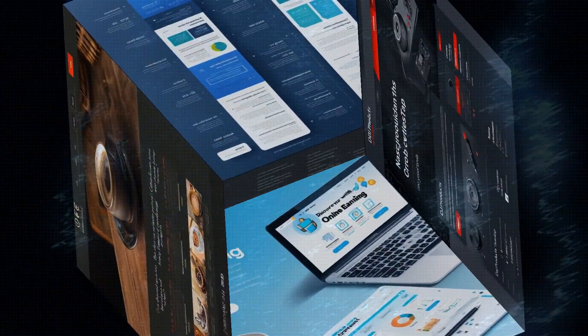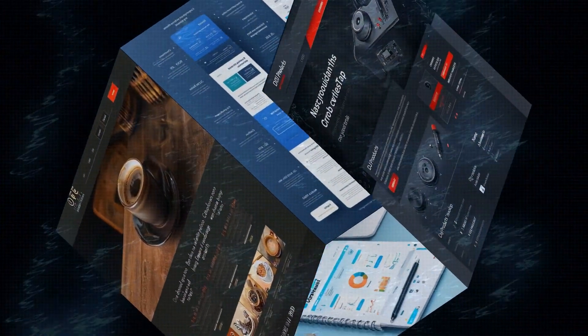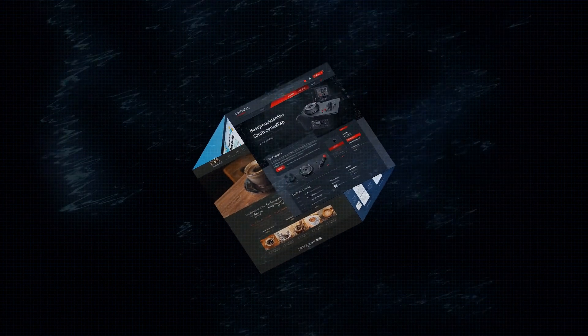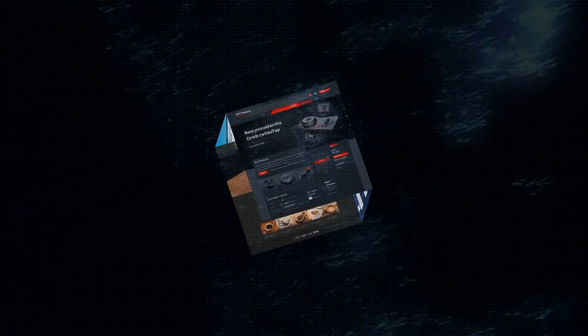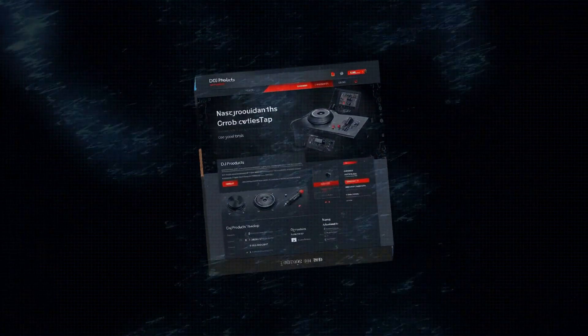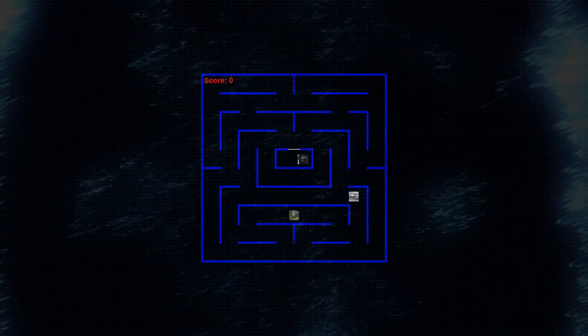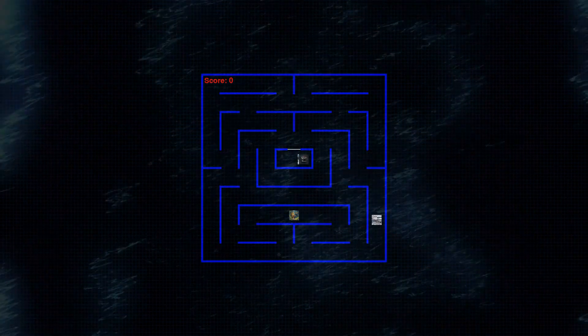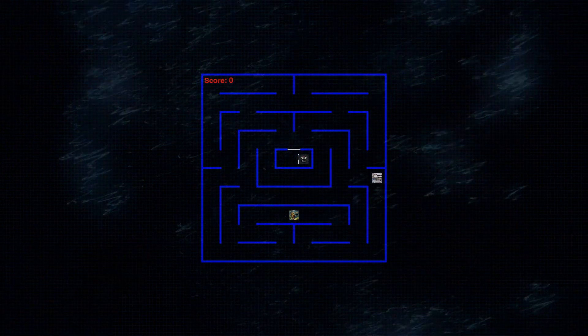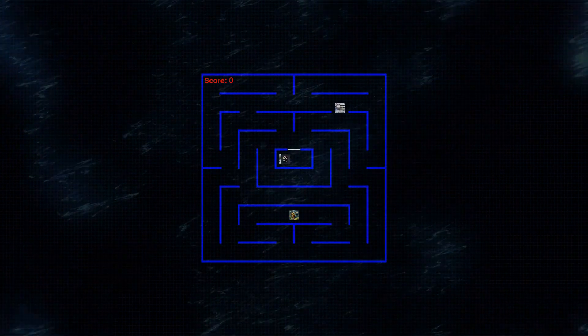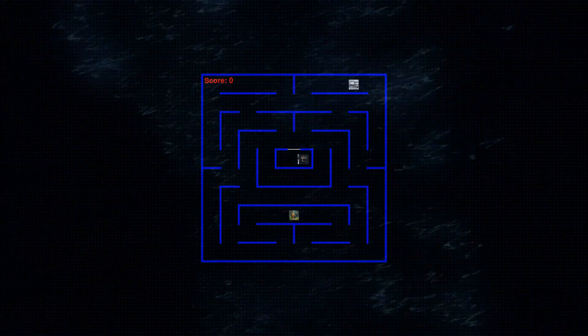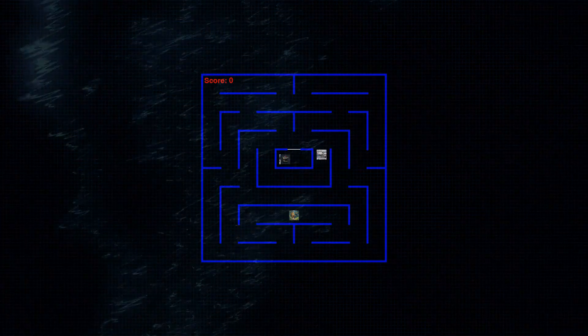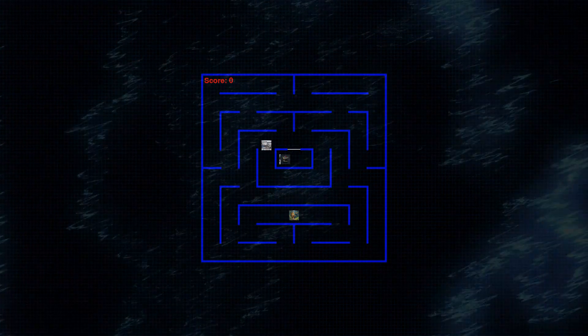First up, we have CapCut, a free video editing app developed by ByteDance. Yep, the same company behind TikTok. Now, while CapCut might not have the same level of advanced AI features as Runway, it's an absolute powerhouse for quick and easy video editing, especially if you're creating content for social media.